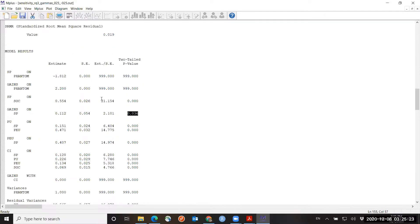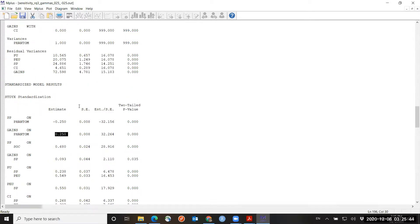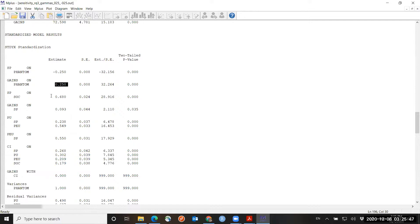Let's look at the standardized values to see if I succeeded in these manipulations being 0.25 standard deviations. Going to the standardized output, it shows I calculated correctly — the standardized values of the phantom variable were minus 0.25 and 0.25, resulting in a coefficient of 0.093, which is now statistically significant.